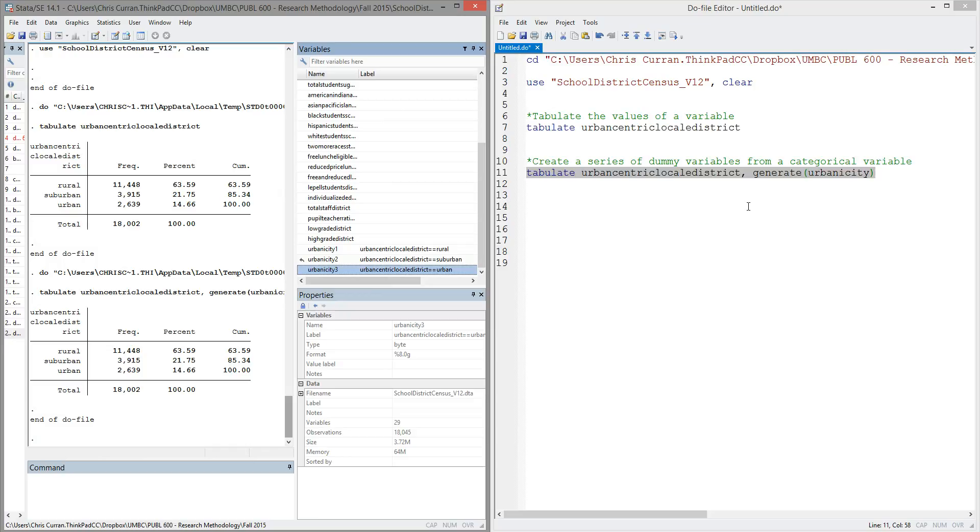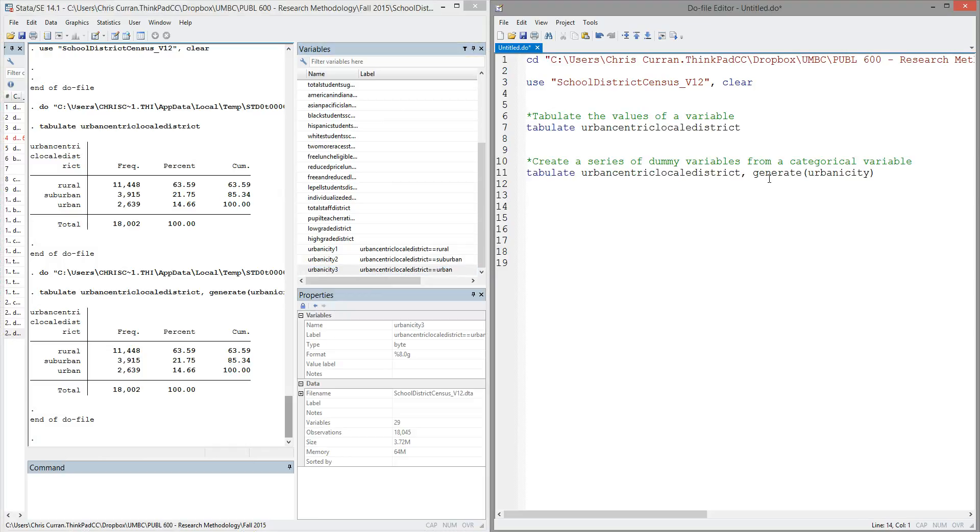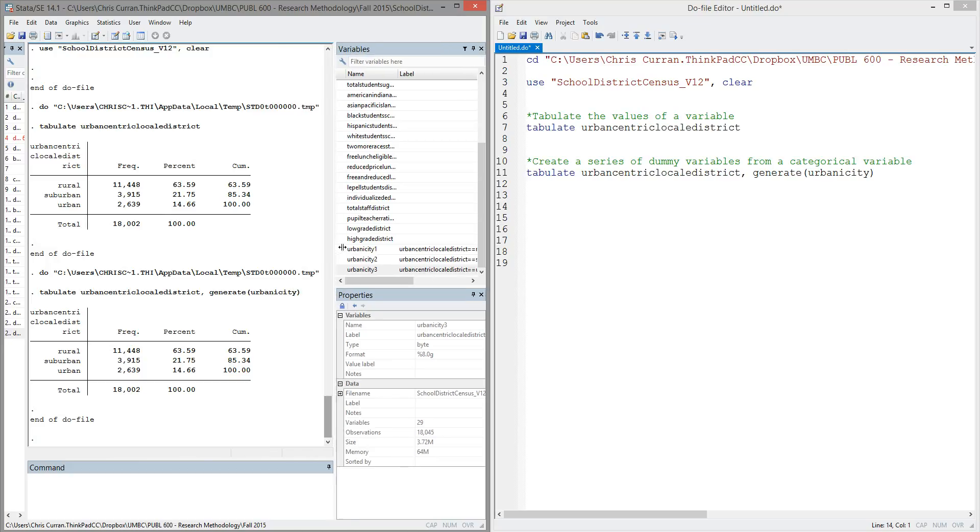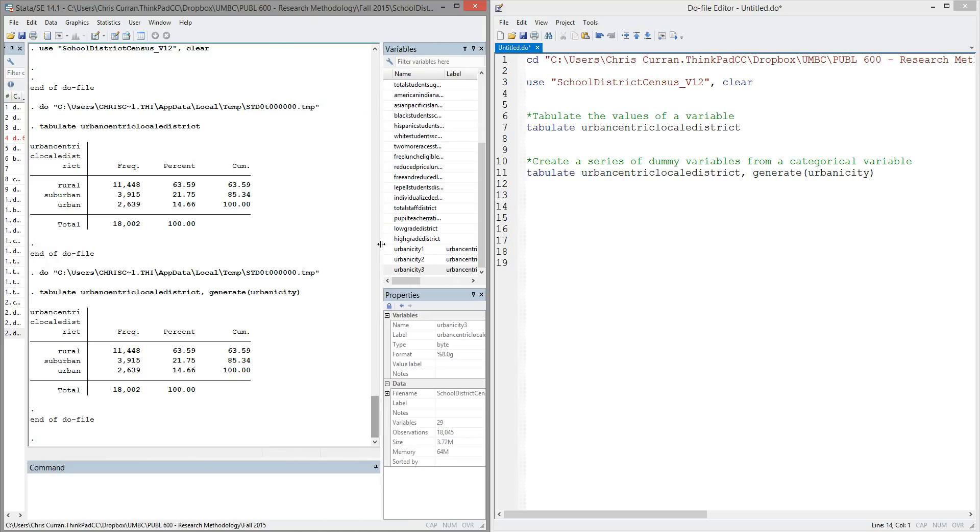So in other words, what's happened by adding this comma generate urbanicity is that we've added three new variables, urbanicity1, urbanicity2, and urbanicity3, that are binary or dummy variables that represent each of those original categories.